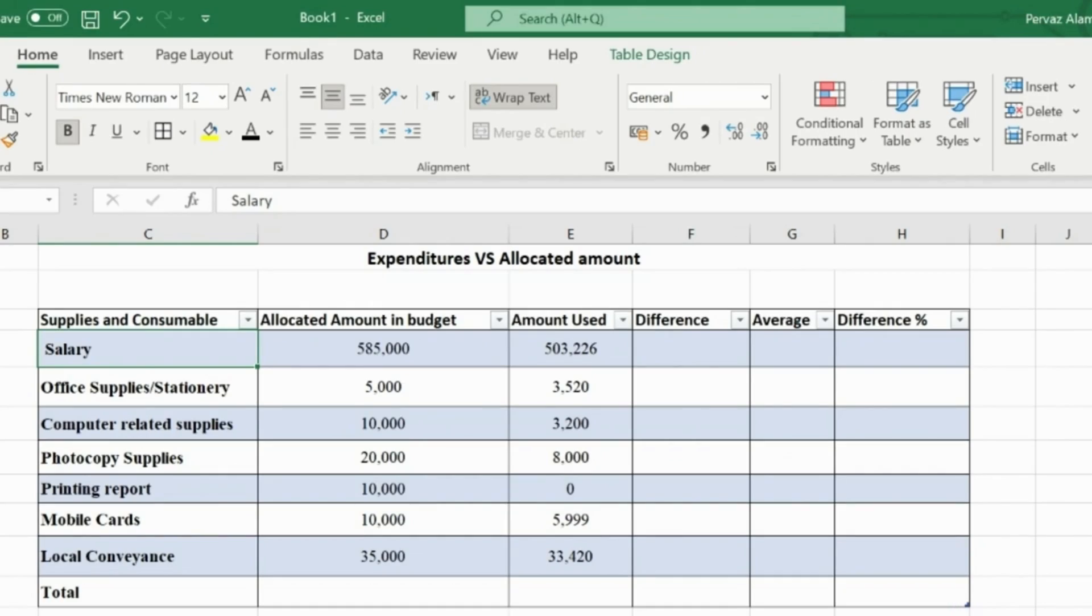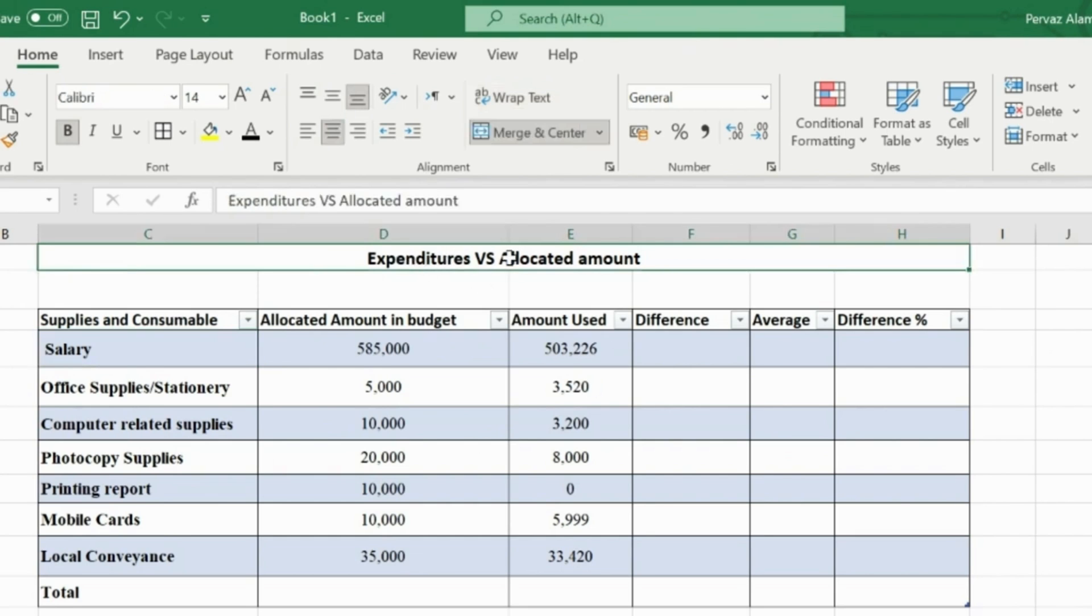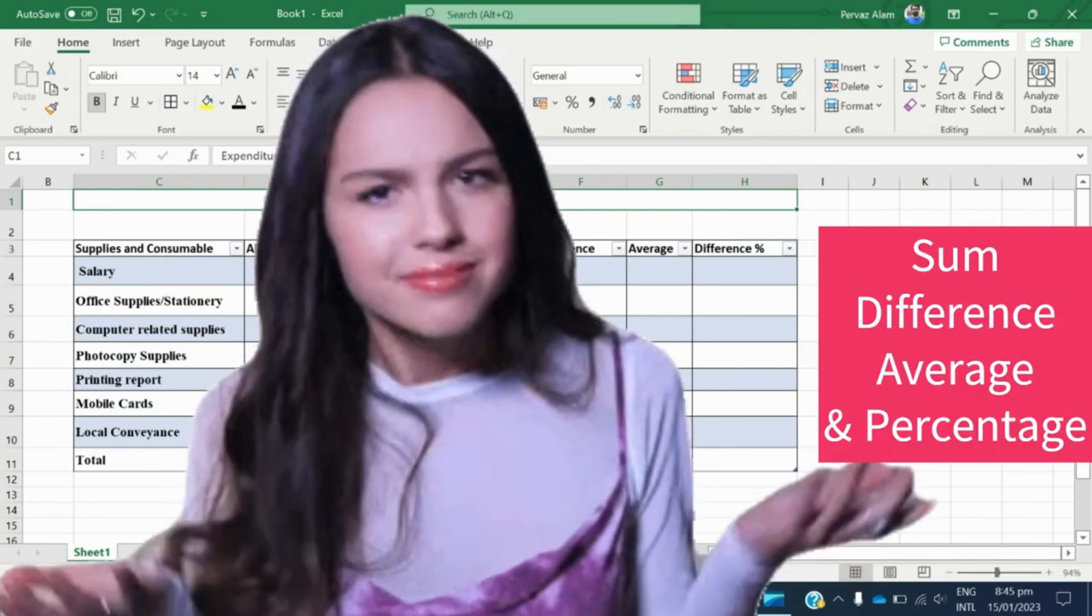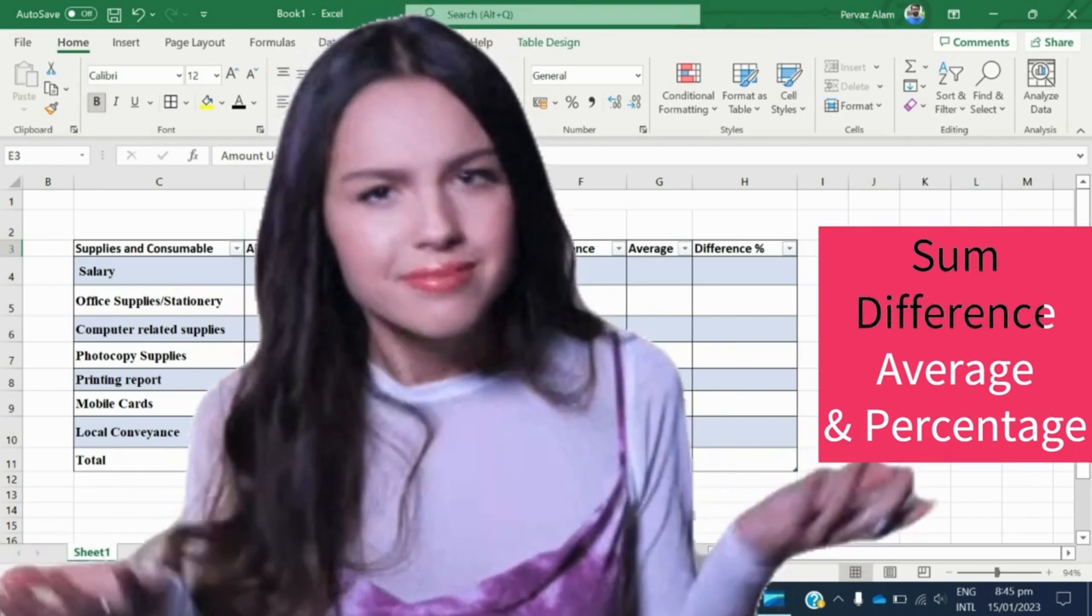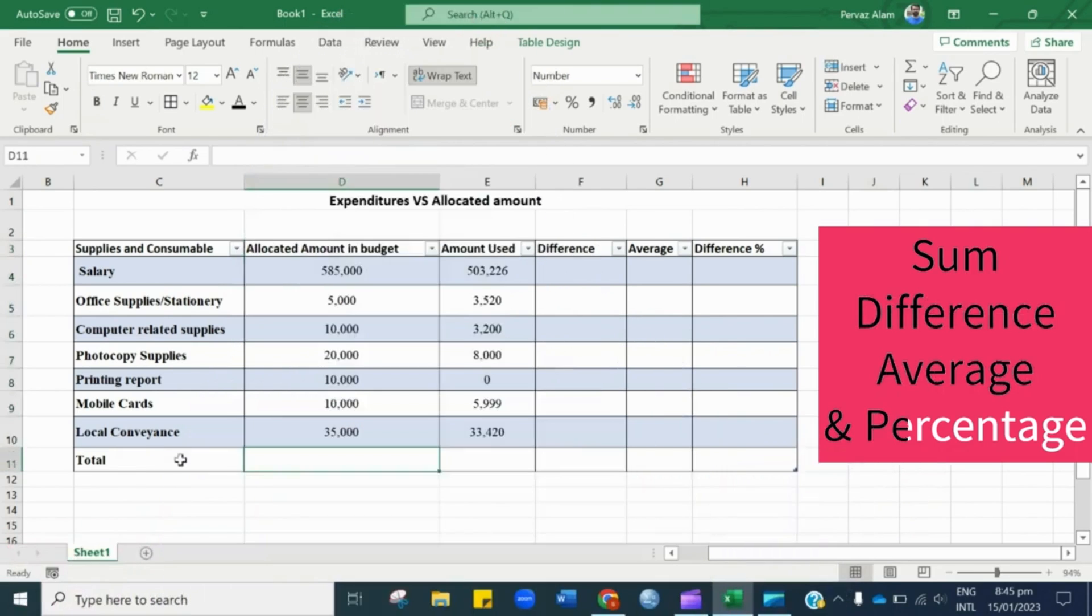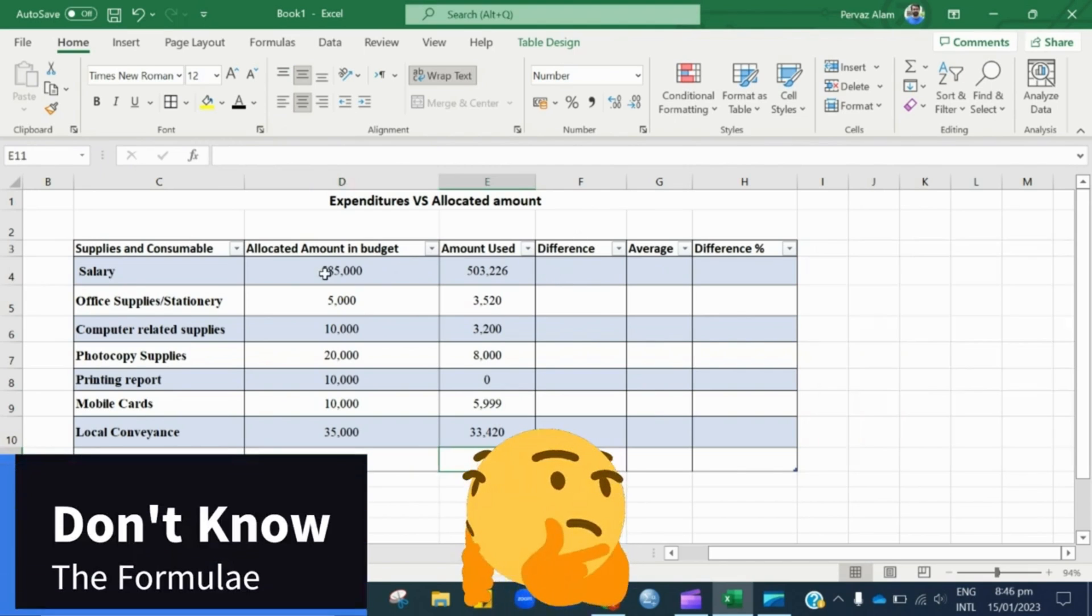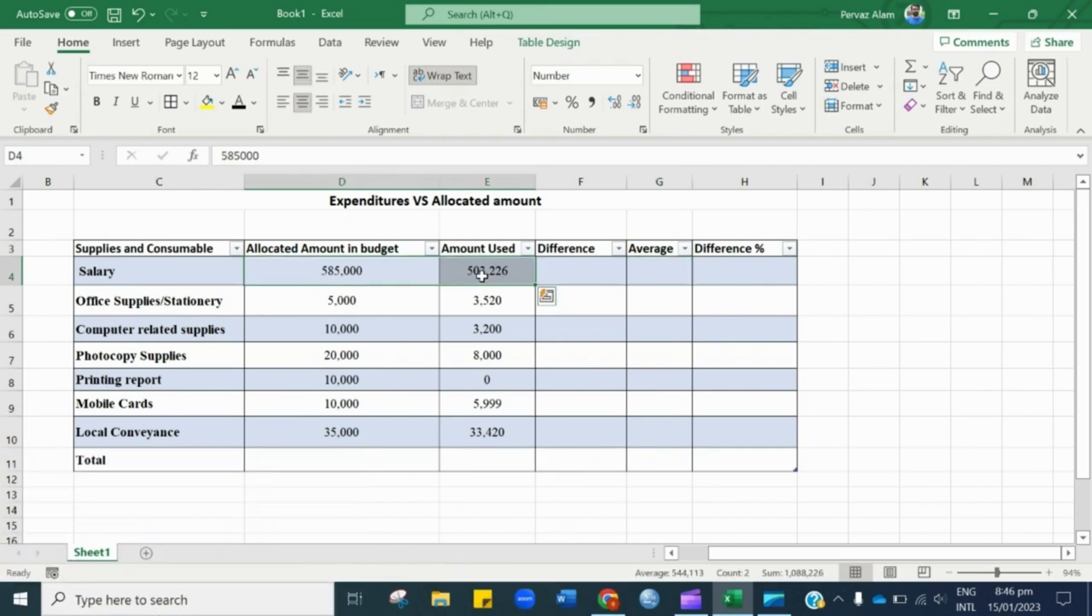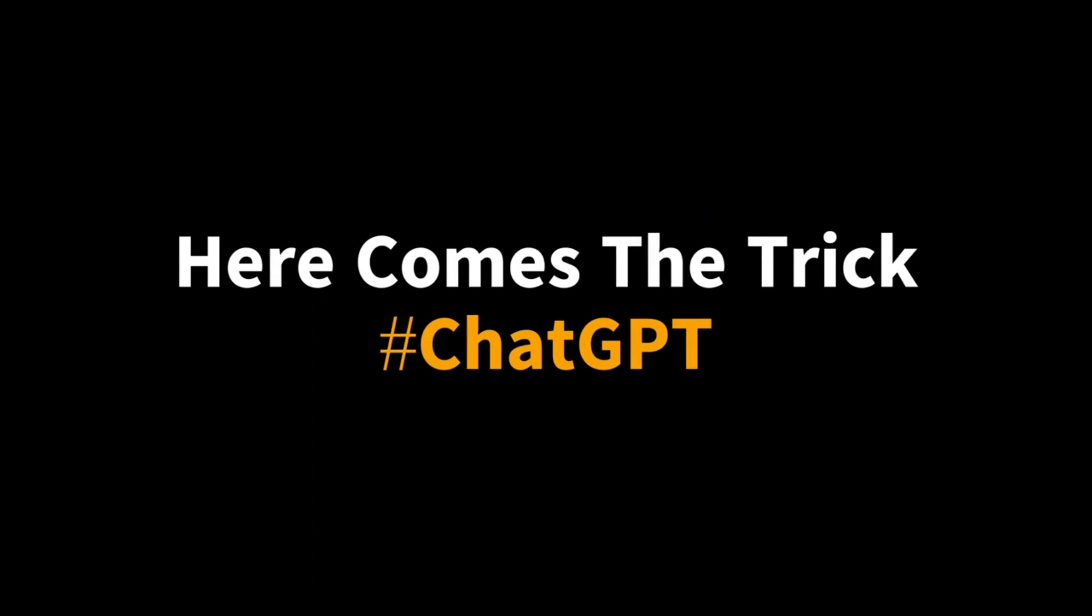Let's suppose we have this data. Now we have to calculate the sum, difference, average and percentage of the data using Excel formulae. However, we are not good at remembering Excel formulae. What can be done to overcome this pitfall? Don't be panicked, Guru Tech has the solutions for every problem.